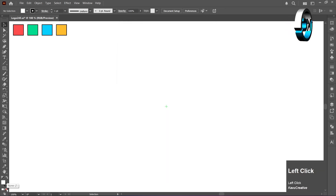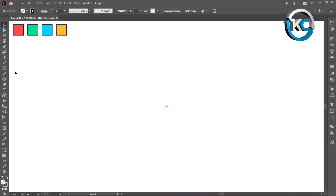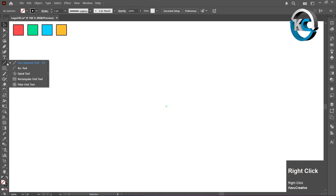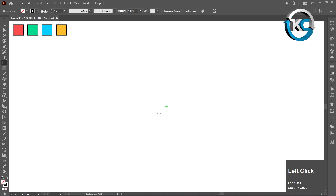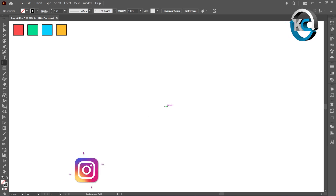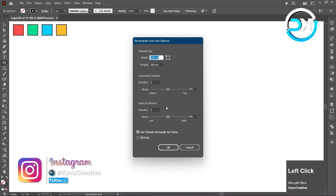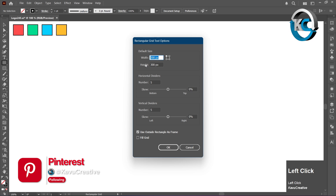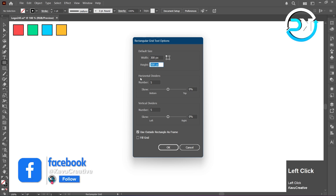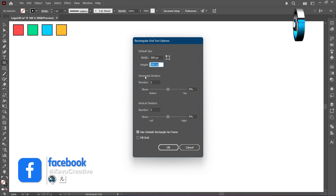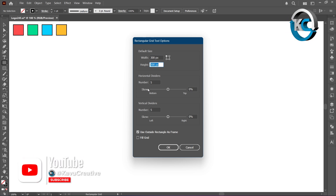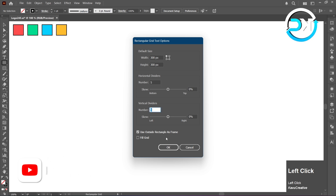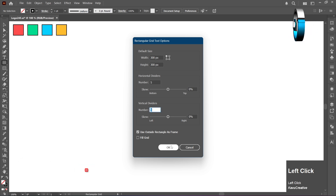Turn off the Fill. Then select the Rectangular Grid Tool from the toolbar. Hold the Alt key and left-click on the Center Mark. Set both the Width and Height to 300 pixels, set both Horizontal and Vertical dividers to 5, and press OK.